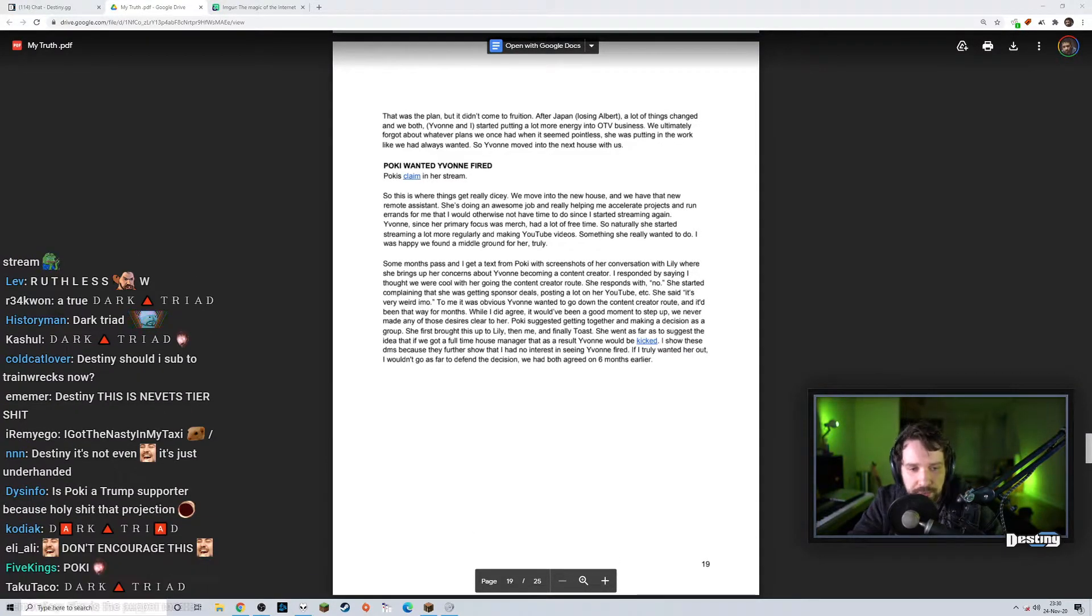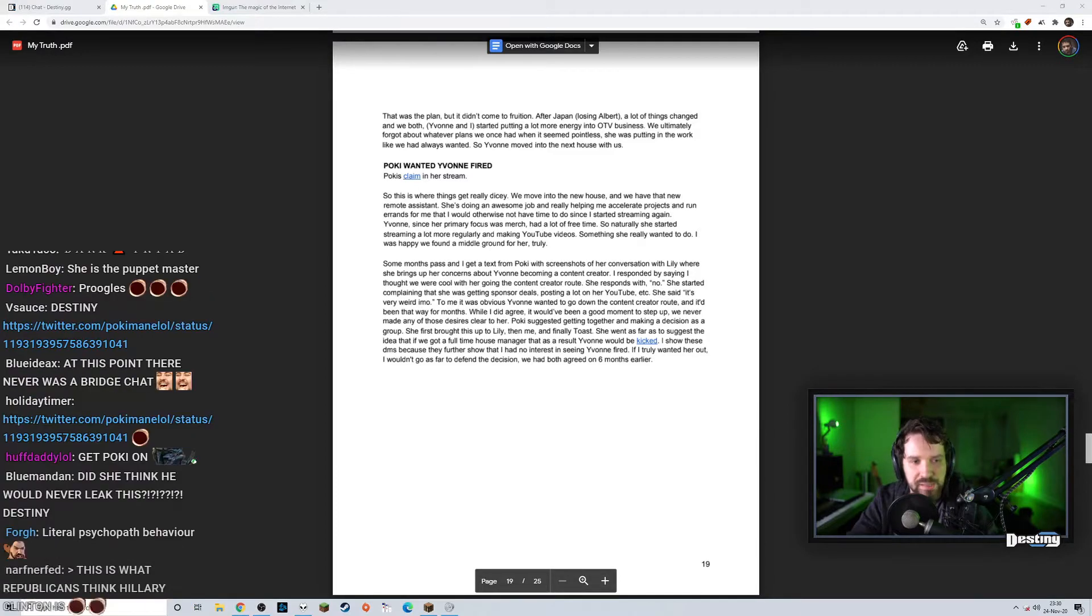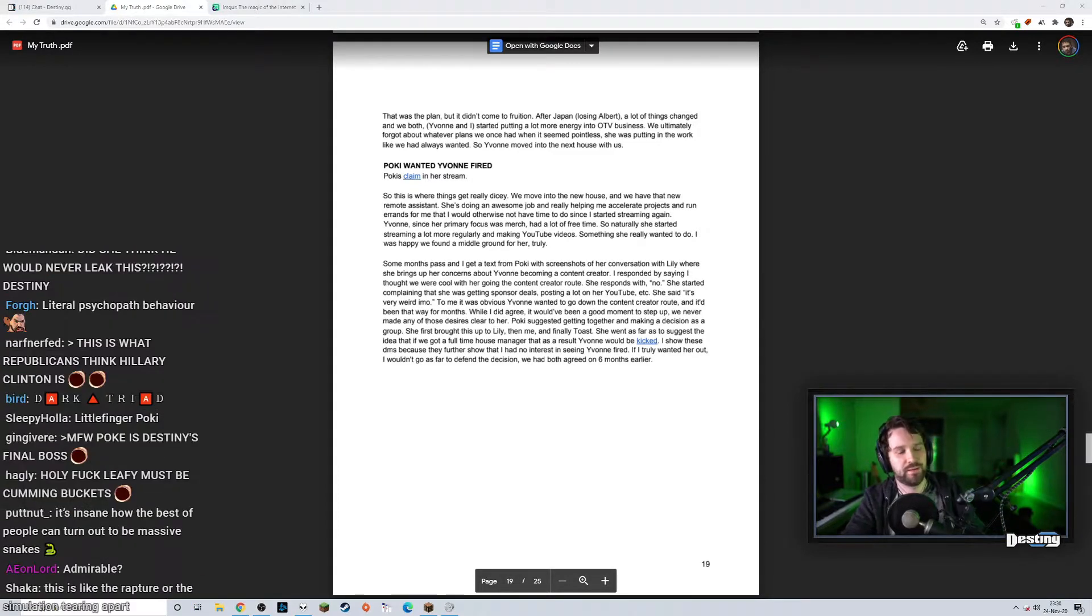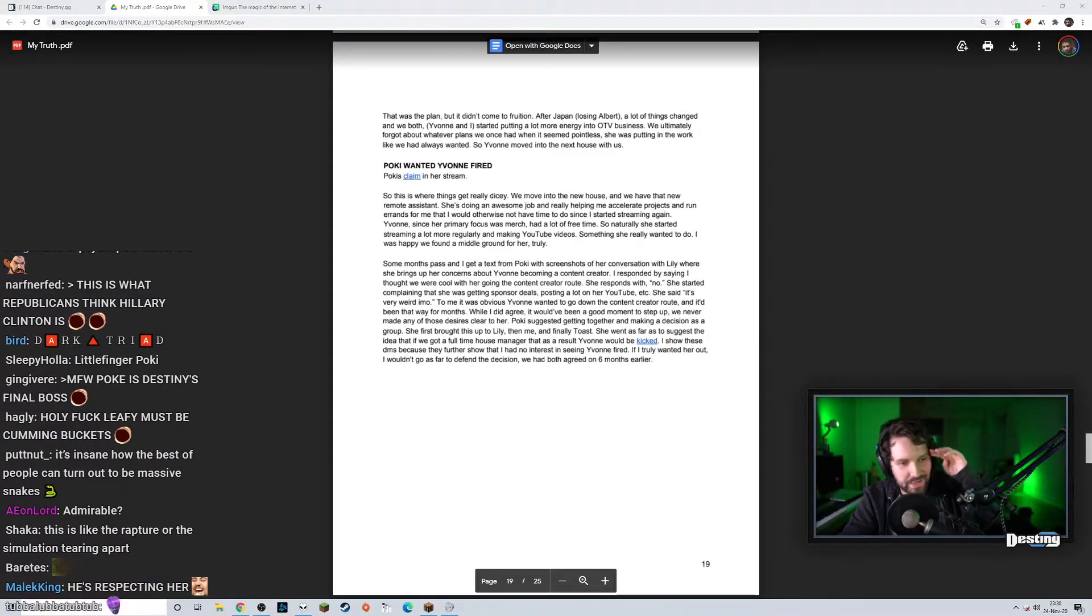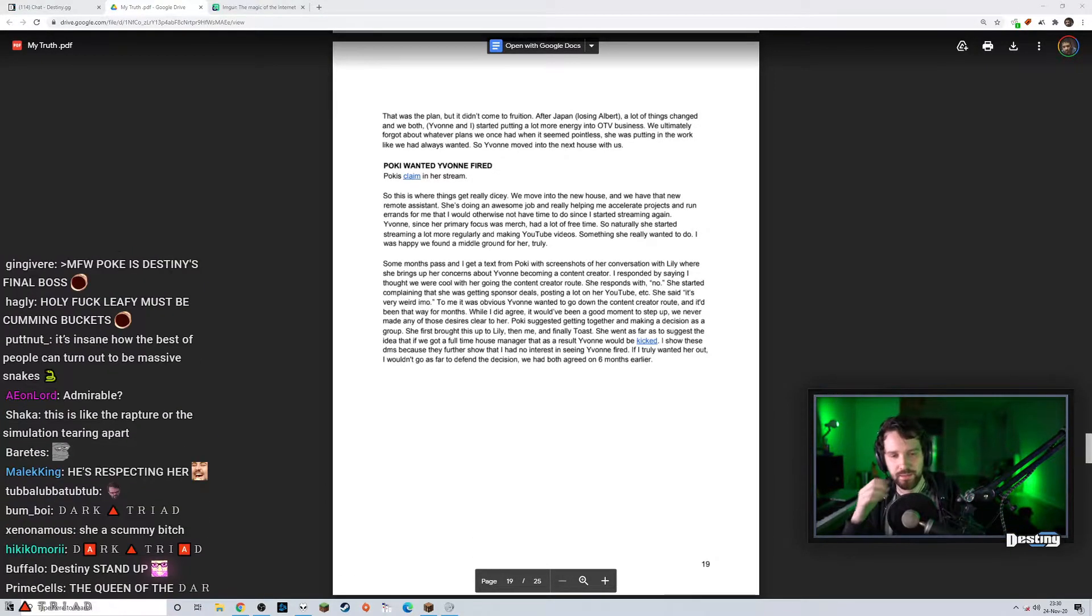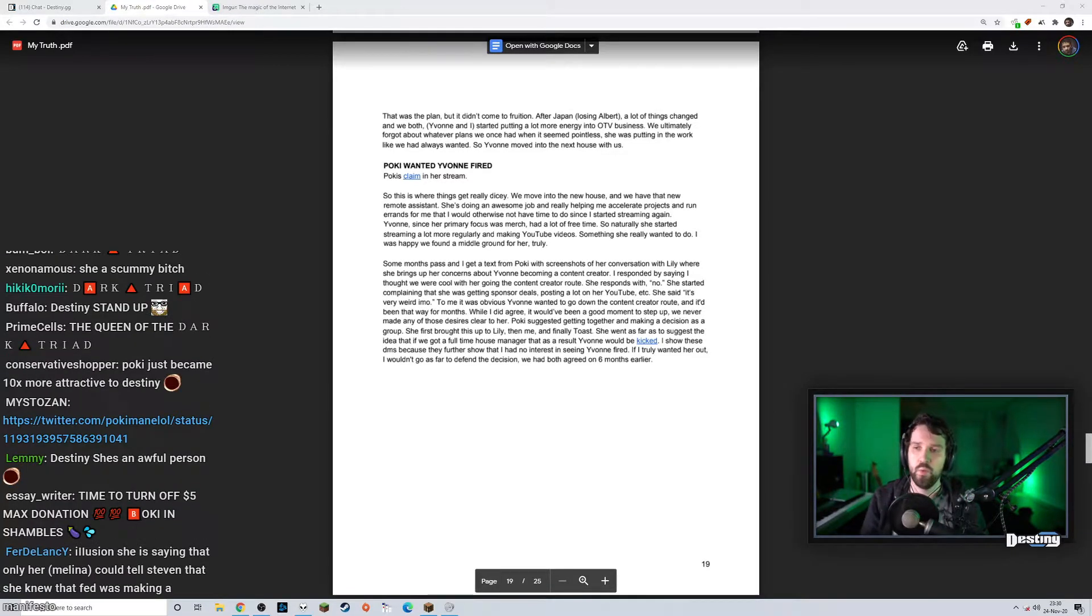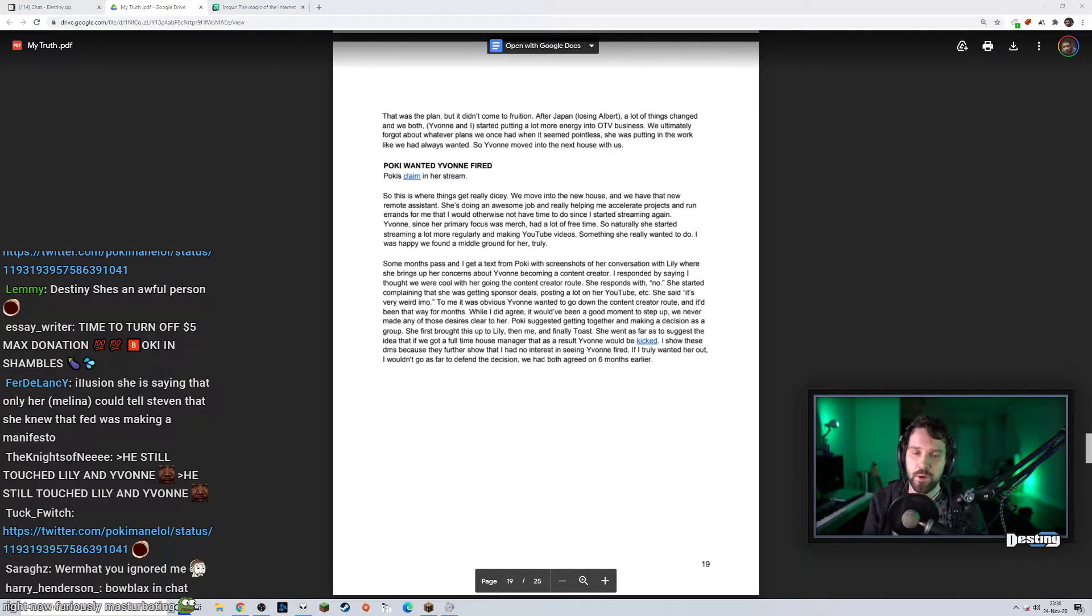The only problem that Pokey had here and this is what I don't understand, it's like a part in Death Note where you're like how could you make this mistake, and she's still young to be fair. Why didn't Pokey...